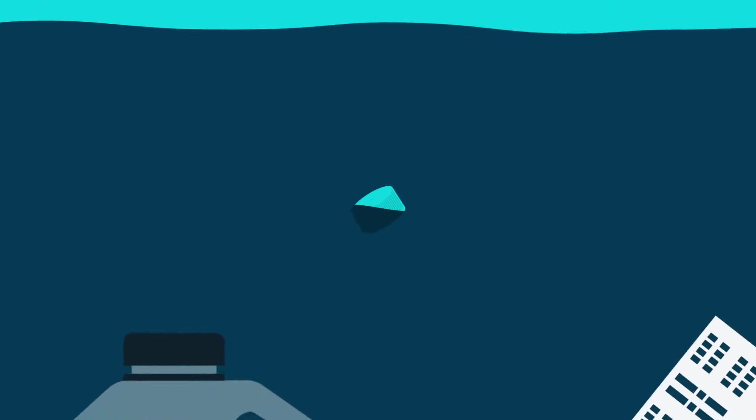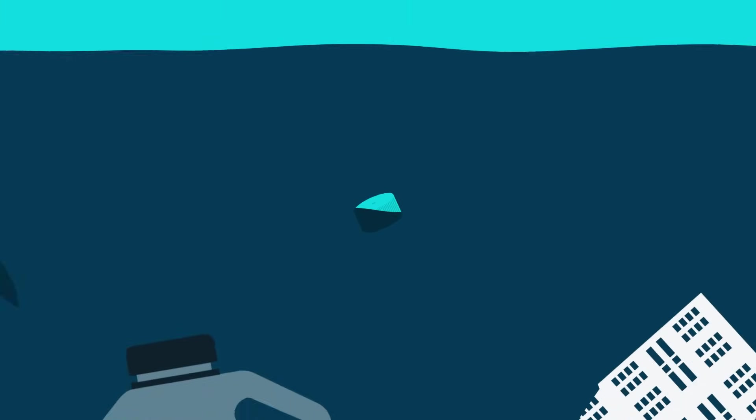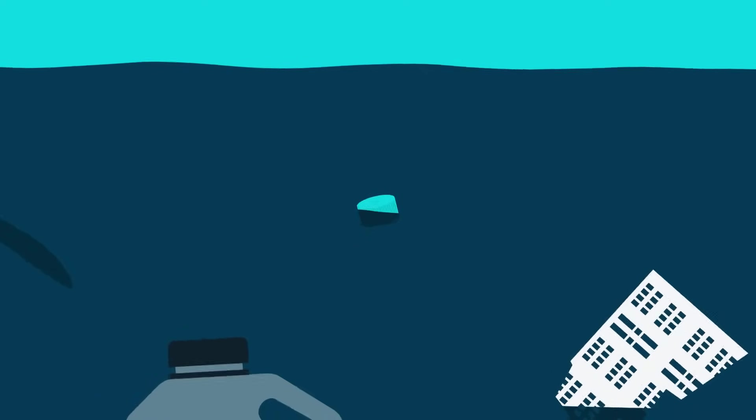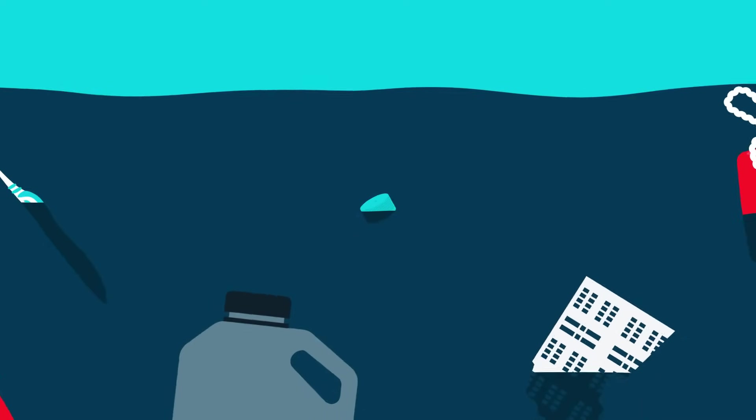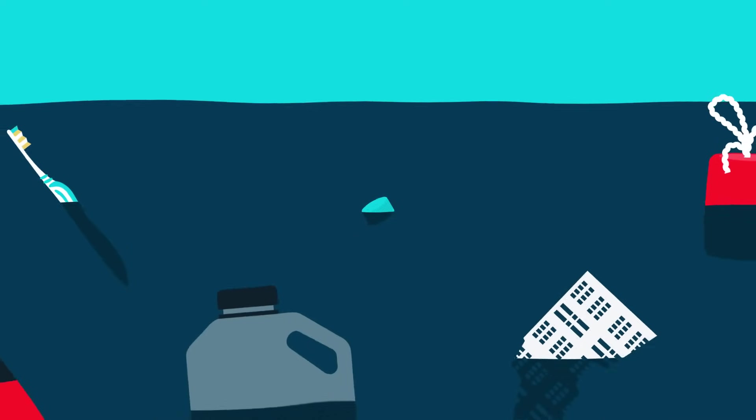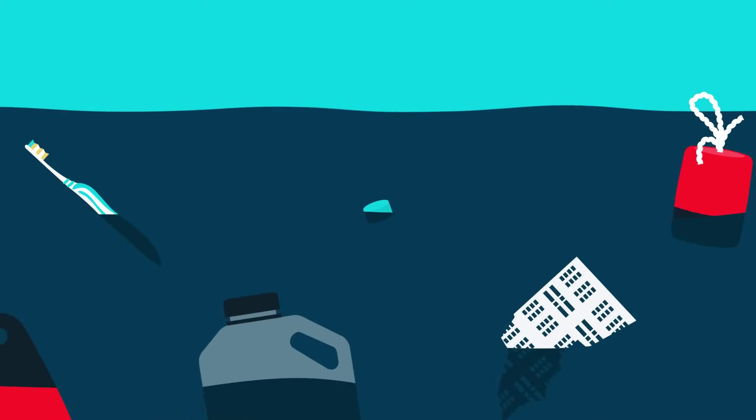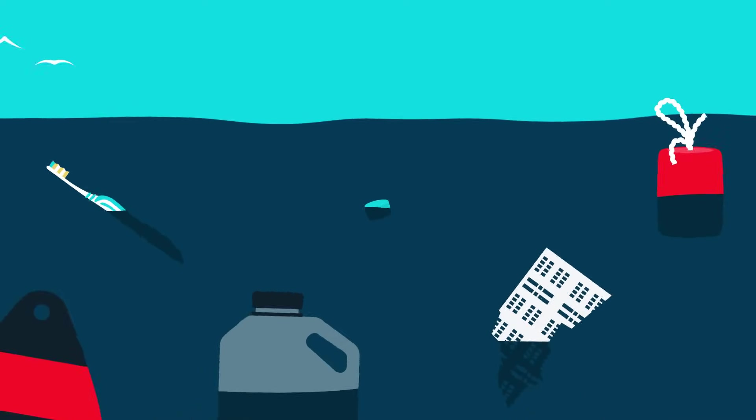This plastic bottle cap didn't begin life here. It had to travel a long way to reach the middle of the ocean. How does plastic end up here? And where does it go?